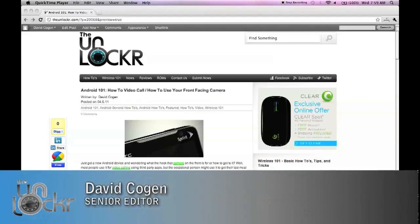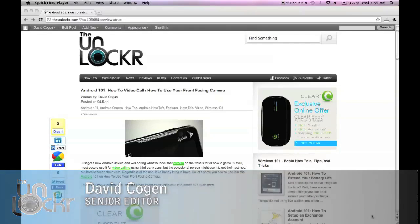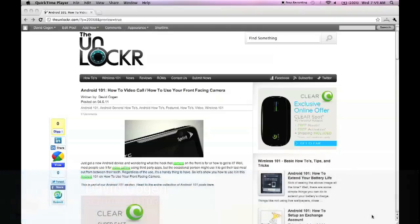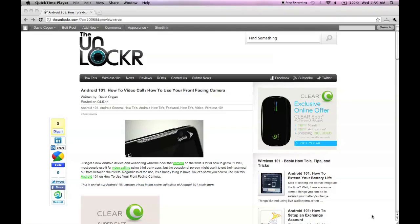Hey guys, it's David from TheUnlocker.com and today we're doing an Android 101 post on how to video call and how to use your front facing camera.